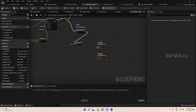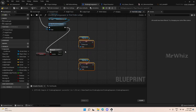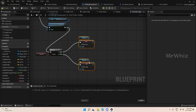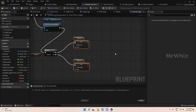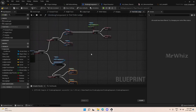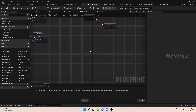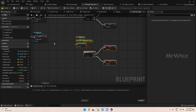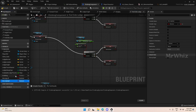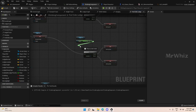Copy and paste the moving left logic for the right side as well. Connect can move right instead of can move left. Instead of less than 0, change it to greater than 0 for the right side condition.